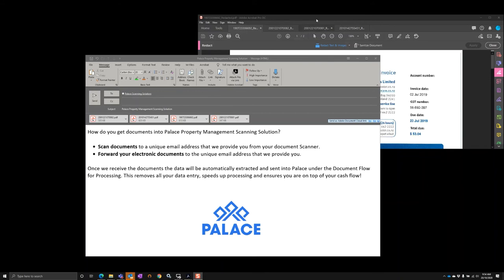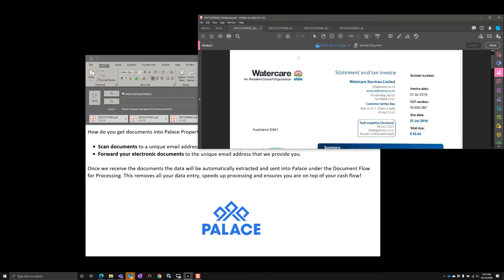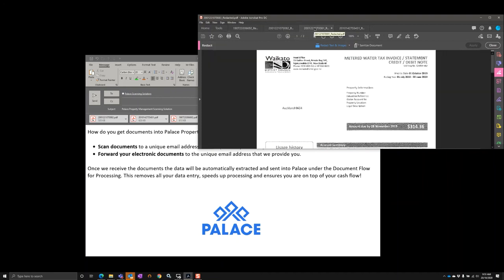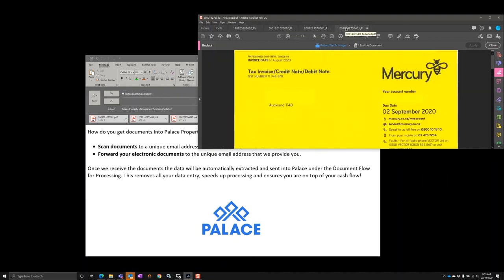So let's have a look at those type of documents that we can process: Watercare (that's for the Auckland City Council Region), Veolia Water Statements, Waikato Water Statements, and also the Mercury Power Invoices.